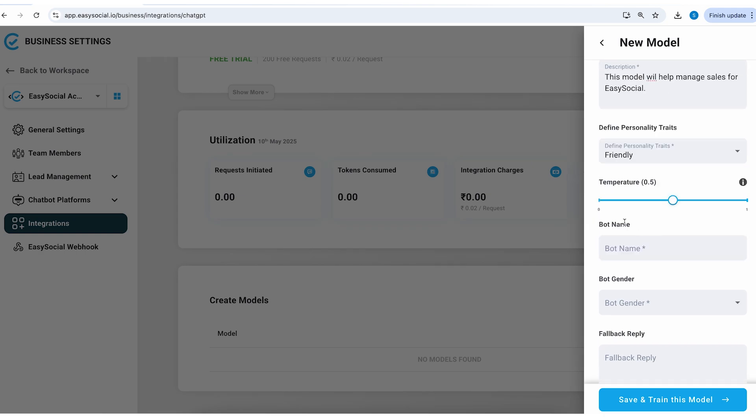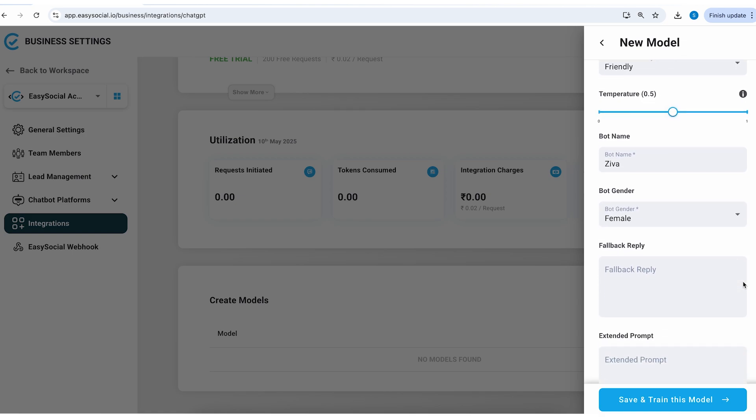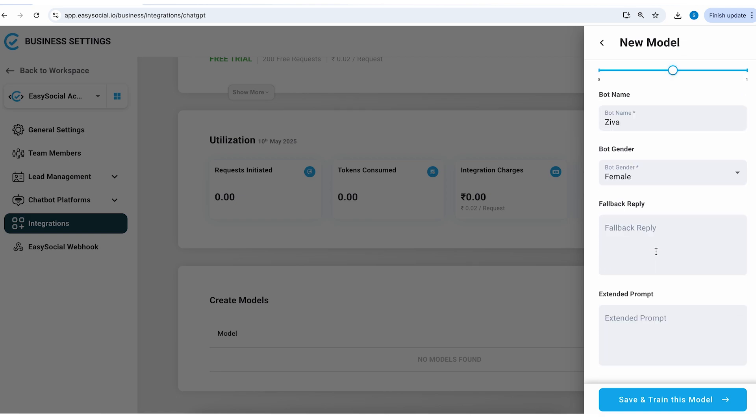Now here we have an option to give the bot a name so I will enter a name called Ziva and the gender of the bot is going to be female. Then we have an option for a fallback reply.